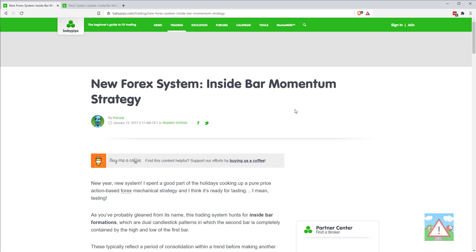Now it's time to go on to a more complex simulation. I've had a good hunt around on YouTube and on various Forex sites and there's a contributor called RoboPip on BabyPips. This person blogs regularly about algorithms and strategies, which provides us with a really good example strategy to use to develop some new techniques.